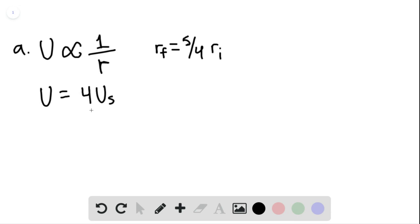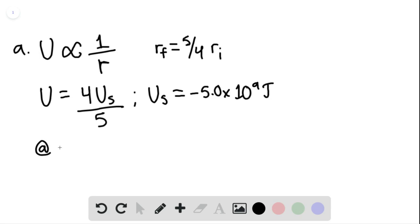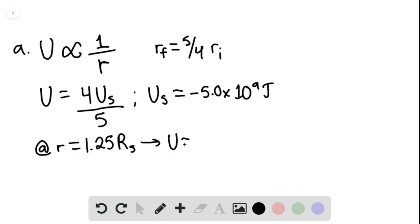This means that u, the potential energy, would be equal to 4 times the potential energy at the surface divided by 5 — we just flipped the fraction. Therefore, we know the potential energy at the surface to be negative 5.0 times 10 to the 9th joules, and at r equaling 1.25 times r at the surface, u would be equal to negative 4.0 times 10 to the 9th joules.